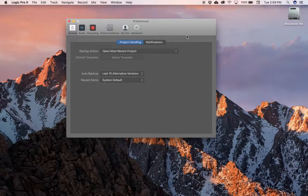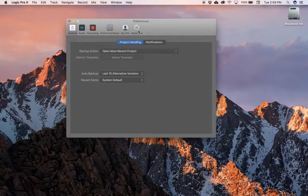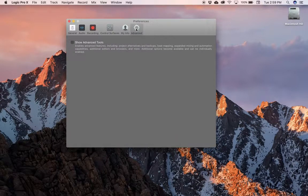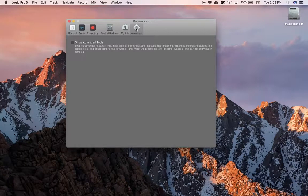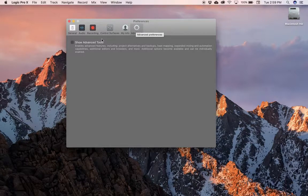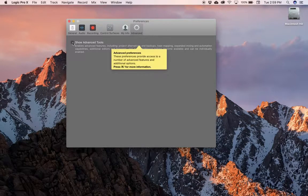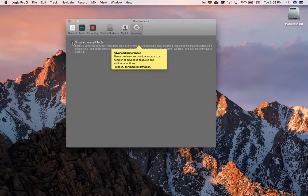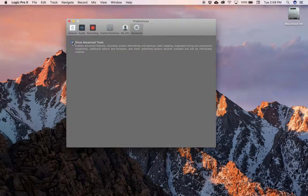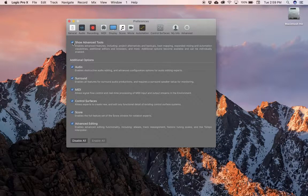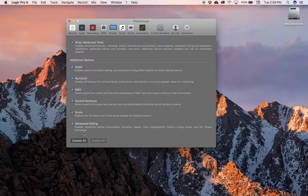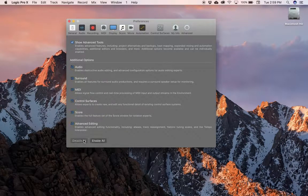So what I want to do is take a look at some of our options here. Let's go to Advanced. Now we're going to go Show Advanced Tools, and then we're going to make sure all of those are enabled.